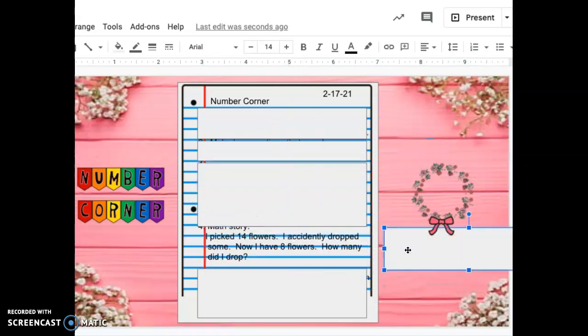Next to number four, you are going to complete this math story. Again, every math story you need a picture, an equation, and your answer with your correct label. So number four.